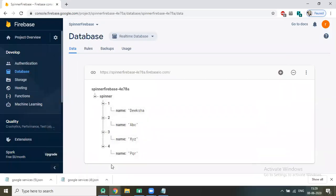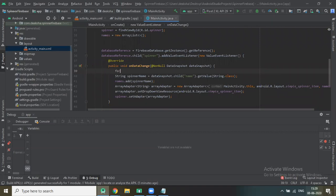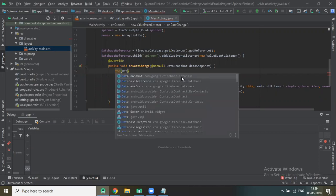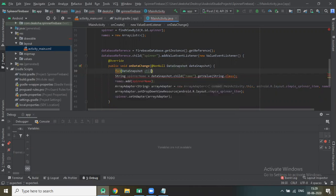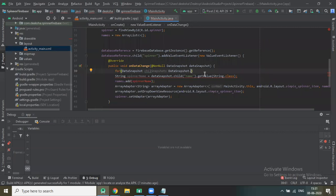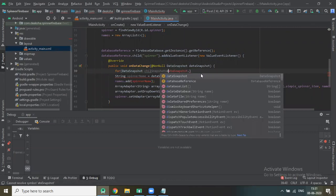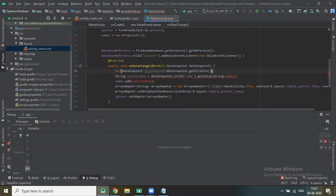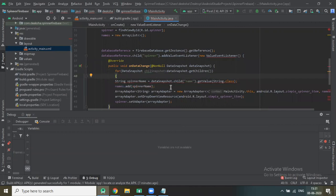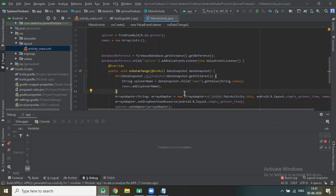Since we want to add all the names, we have to add a for loop here. For each DataSnapshot snapshot in dataSnapshot.getChildren(), put this code under the for loop. Now change it to 'snapshot' instead of 'dataSnapshot' and run the project again.